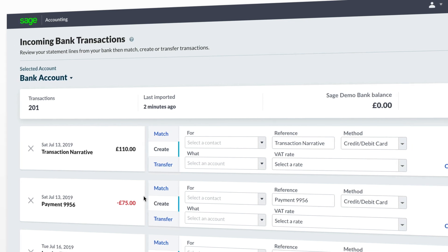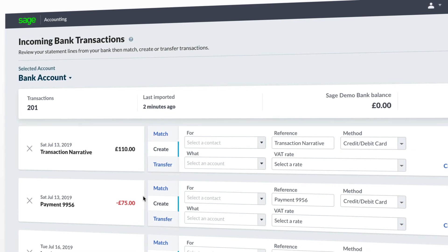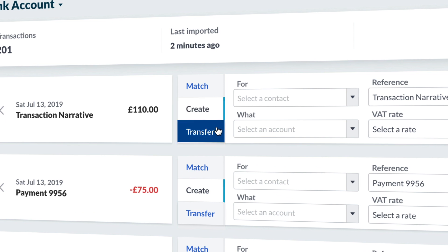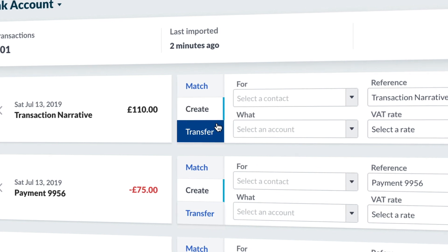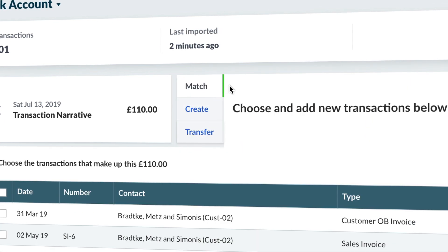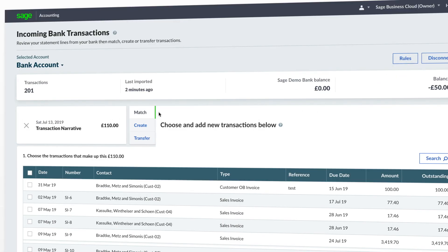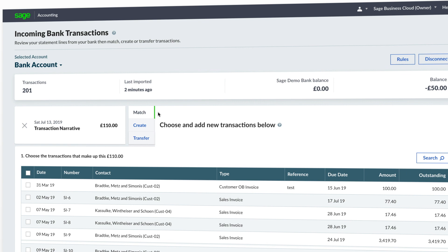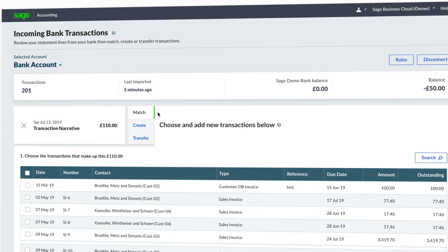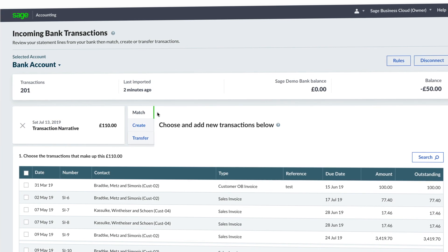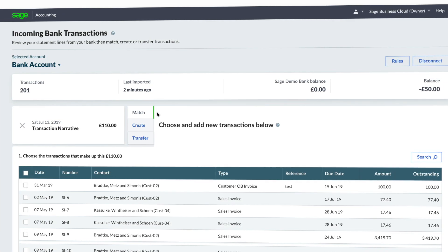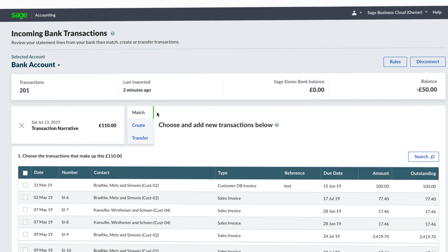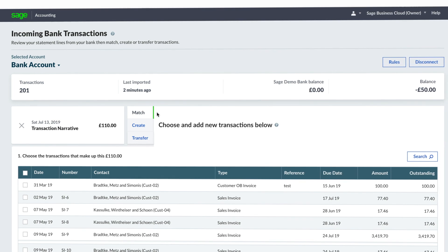On each transaction you have three options: Match, Create, and Transfer. The Match option allows you to match to outstanding invoices currently on accounting. This will mark the invoice as paid or part paid and also create the transaction within the bank account on Sage.